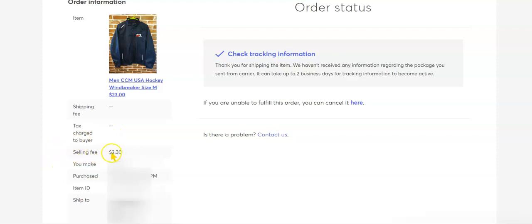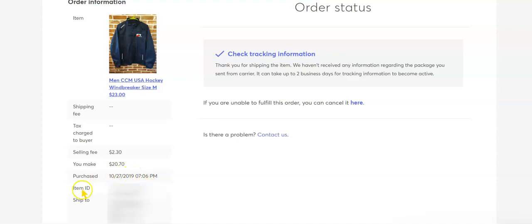Selling fee, Mercari took out $2.30 and I made $20.70 from this item. Purchase date 10-27-2019 at 7:06 p.m.